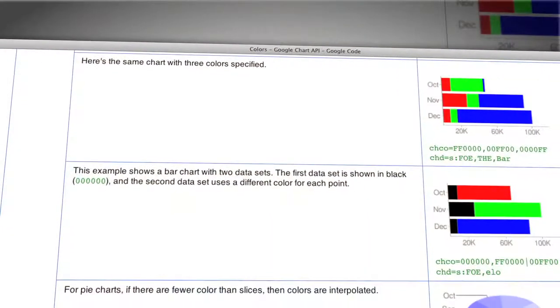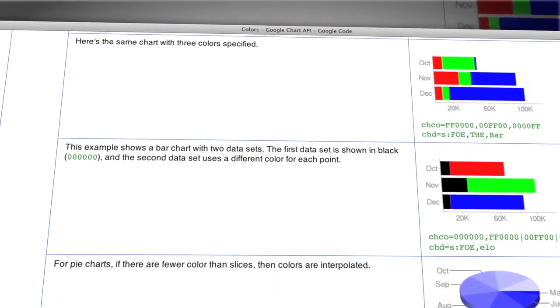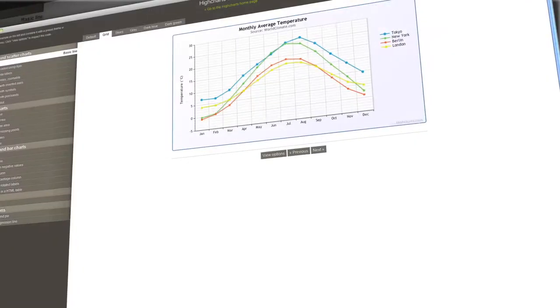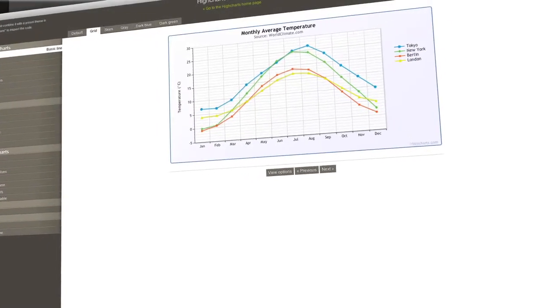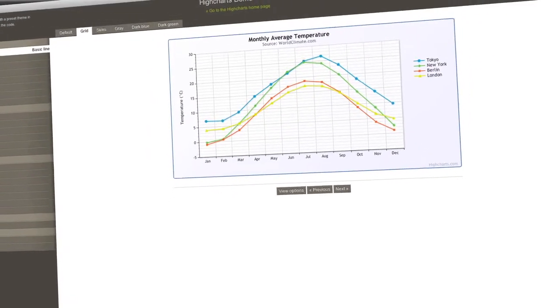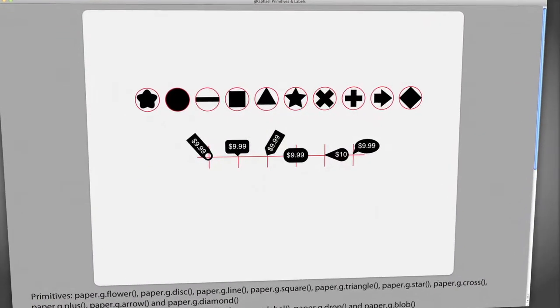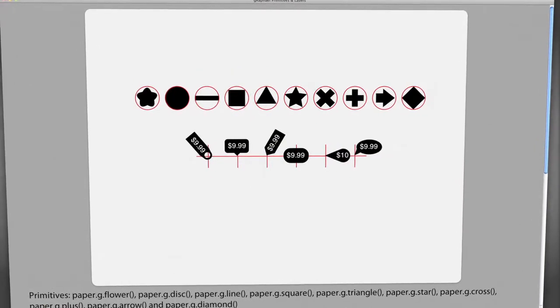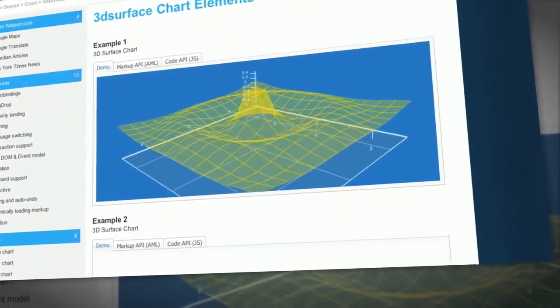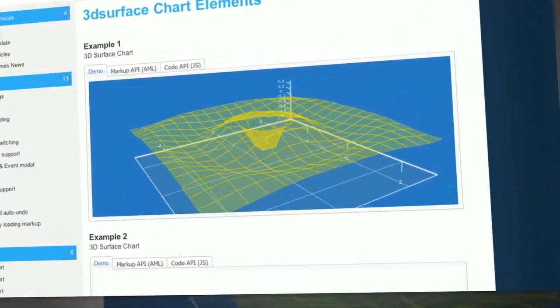Coming up on Doctype: charts, graphs, and diagrams, oh my! We'll be taking a look at all the different options you have for fancy charts and graphs on your web pages. Then, graphs are no good if they don't make any sense. We'll share some best practices for these crazy quantitative visuals. So grab your color wheel and your turbo encabulator because Doctype starts now!